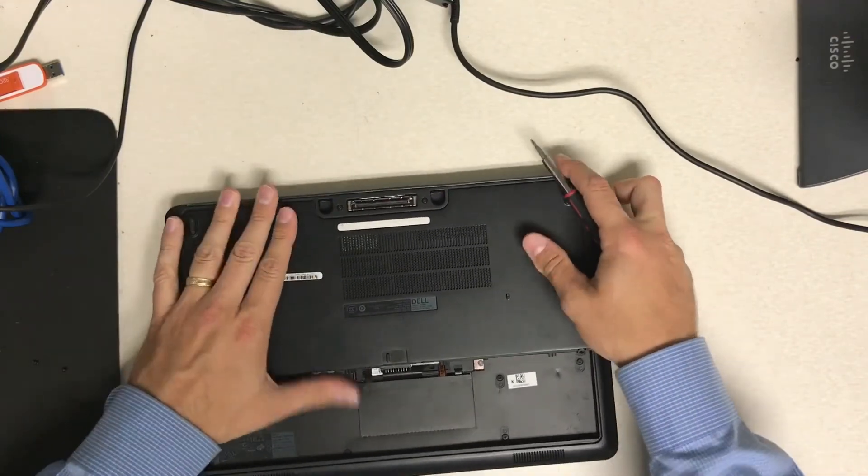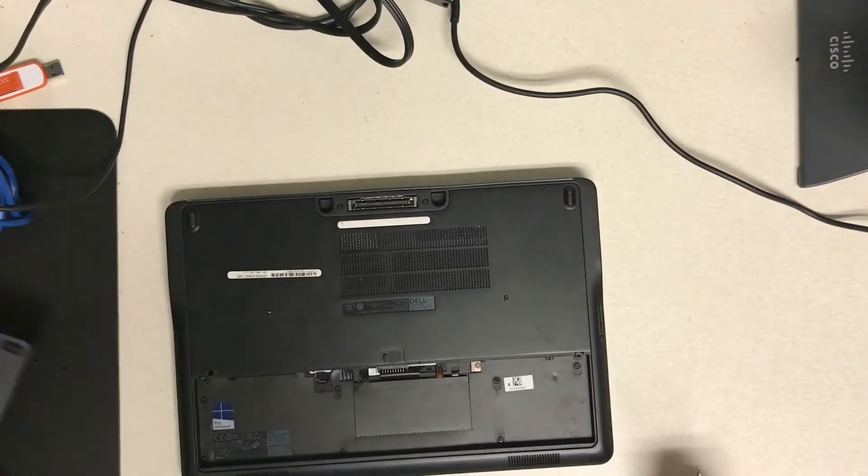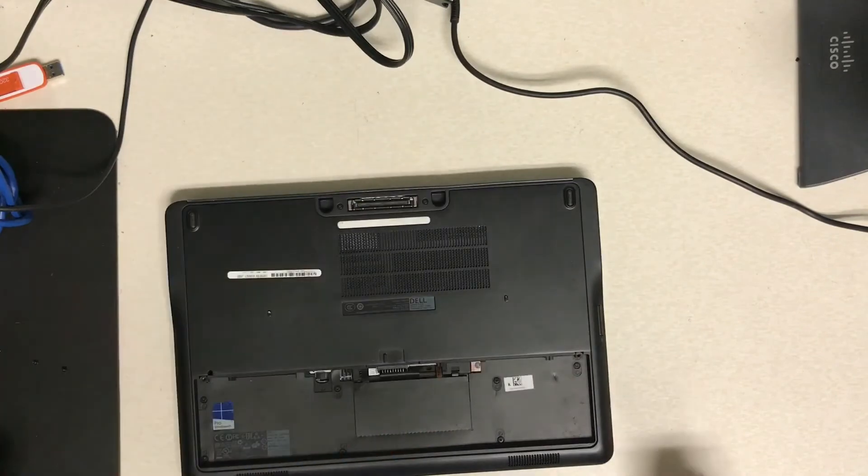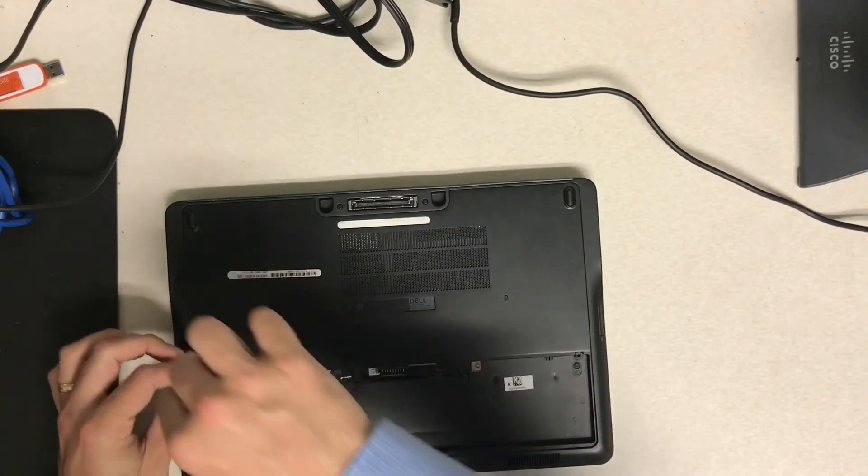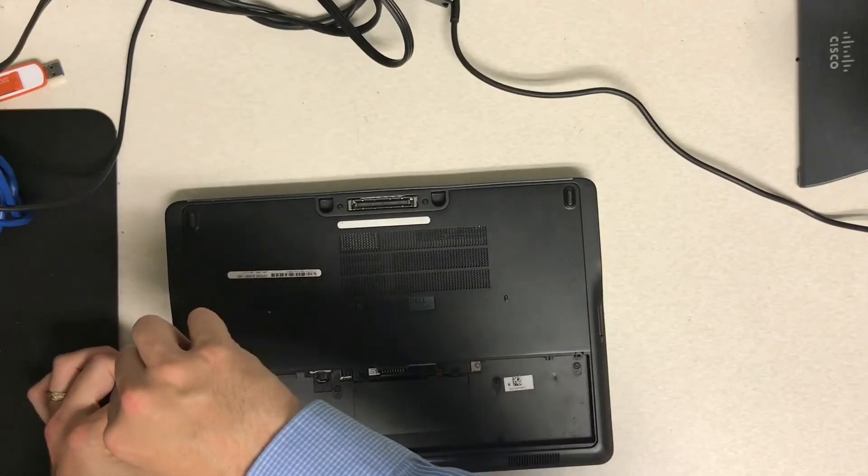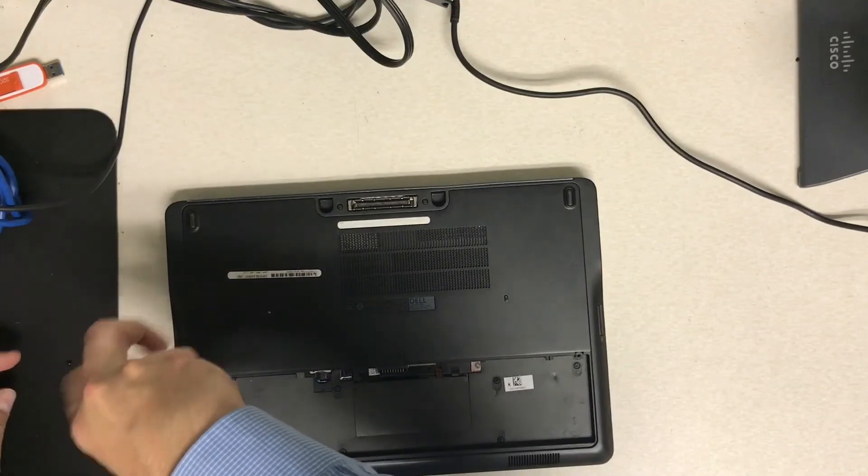And once you lock that back into place, what you're going to want to do is get those two screws that hold that top cover on. And once you screw those back in.